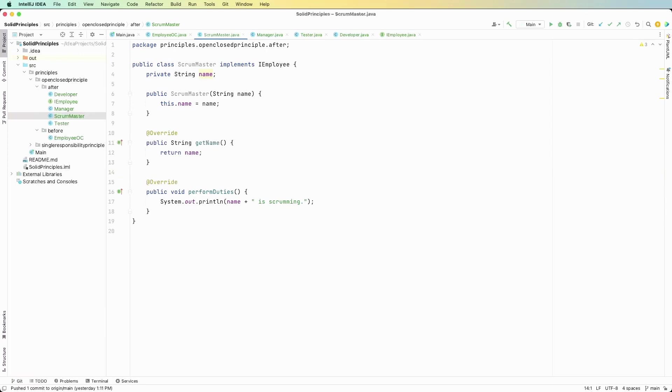Okay we're extending its functionality to different types of employees. Okay so we just got the basics down of the open closed principle. It's one of the easier of the five because there's not a lot to it, it's pretty straightforward. And just to repeat myself one more time, we want to allow our code to be able to be extended but closed for modification.